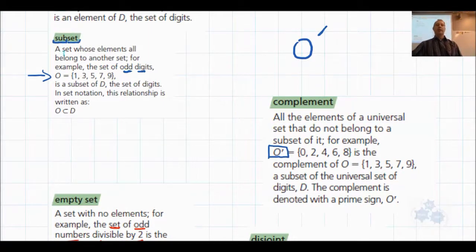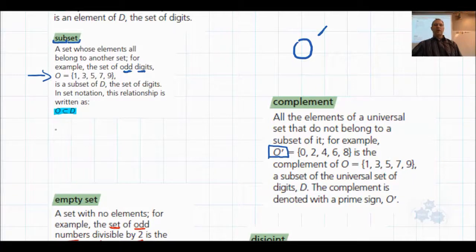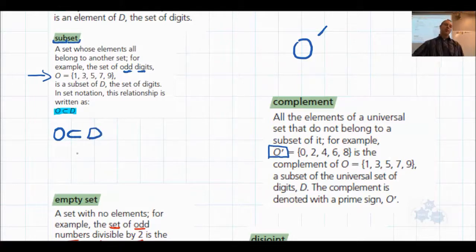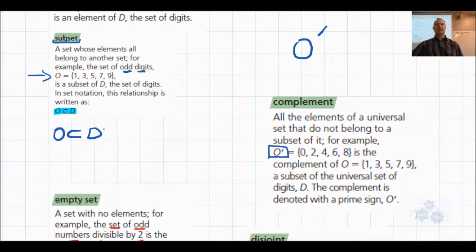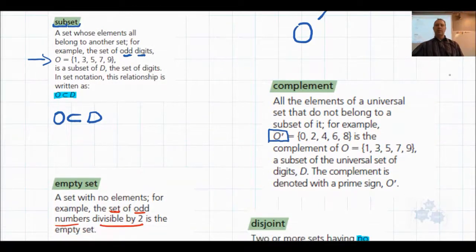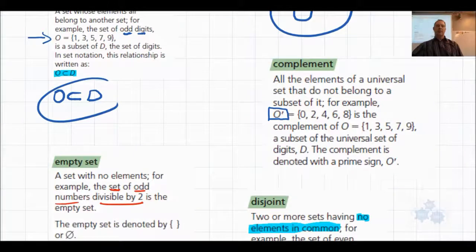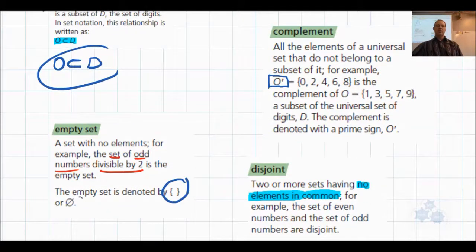Looking back at subset notation: if O is a subset of D, you'll see a symbol that kind of looks like a C but isn't — it's a subset symbol. So O subset-of D is the notation. Similarly, the prime symbol denotes complement, empty braces or a slashed zero denote the empty set. Those are the key notations.